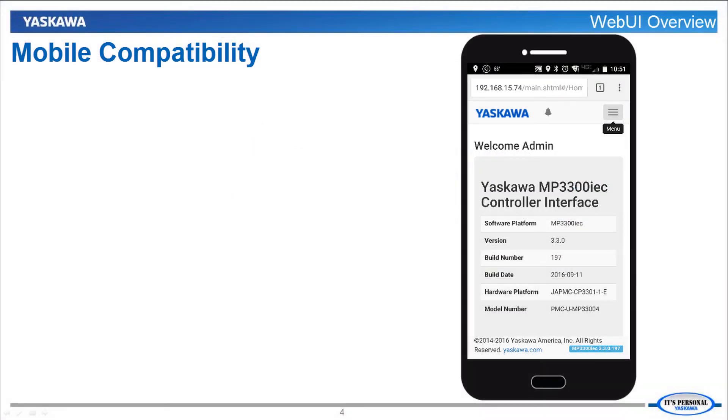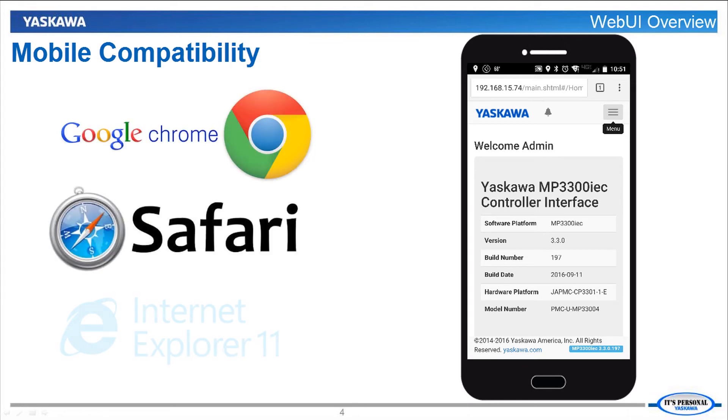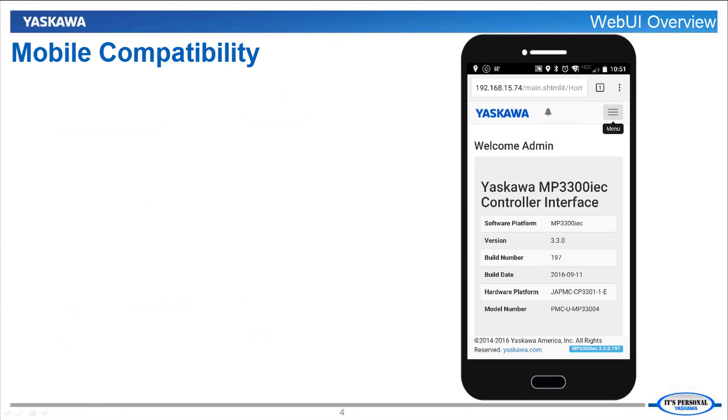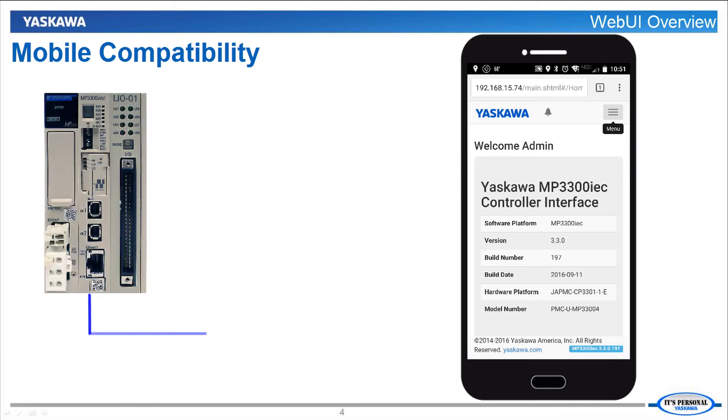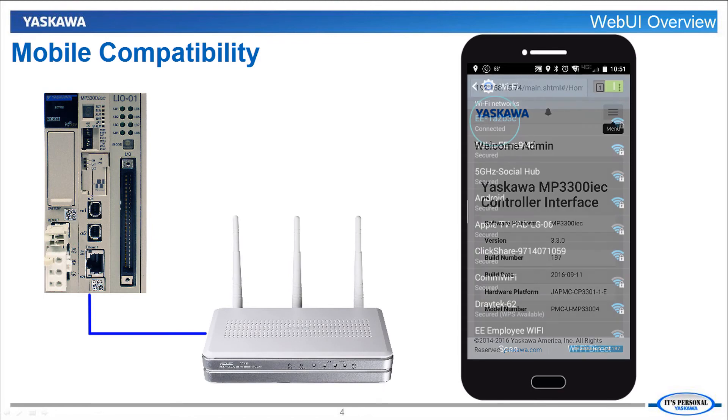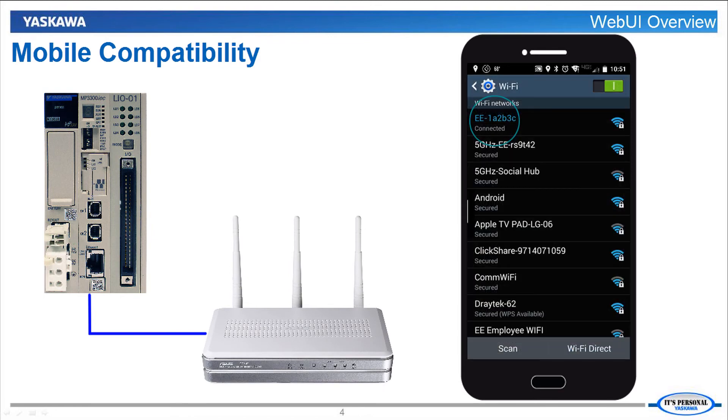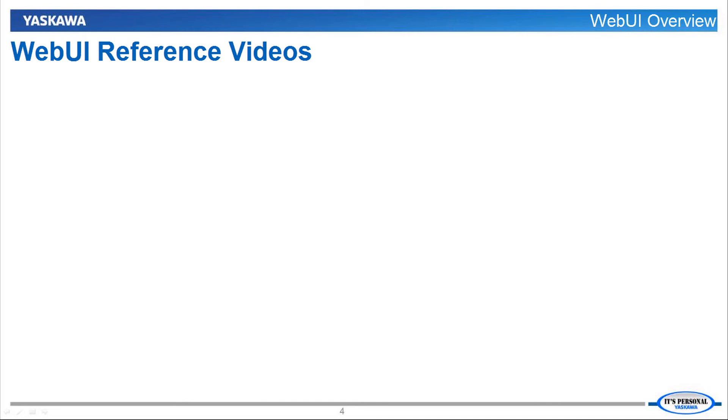The web UI is also viewable on a mobile device using a browser app like Chrome, Safari, or Internet Explorer. To connect to the web UI using a mobile device, just make sure that the controller is attached to a wireless router that can be seen by the mobile device. This concludes the status and setup features of the web UI overview.